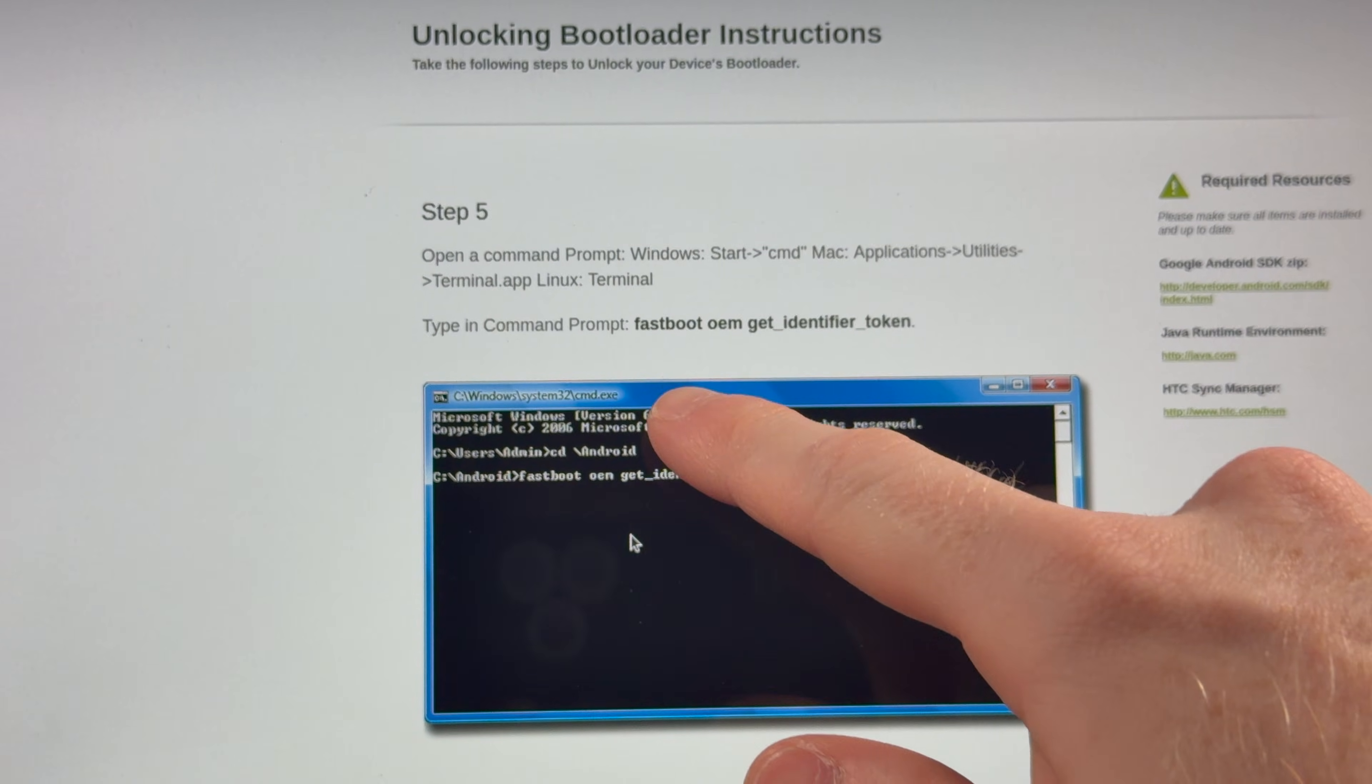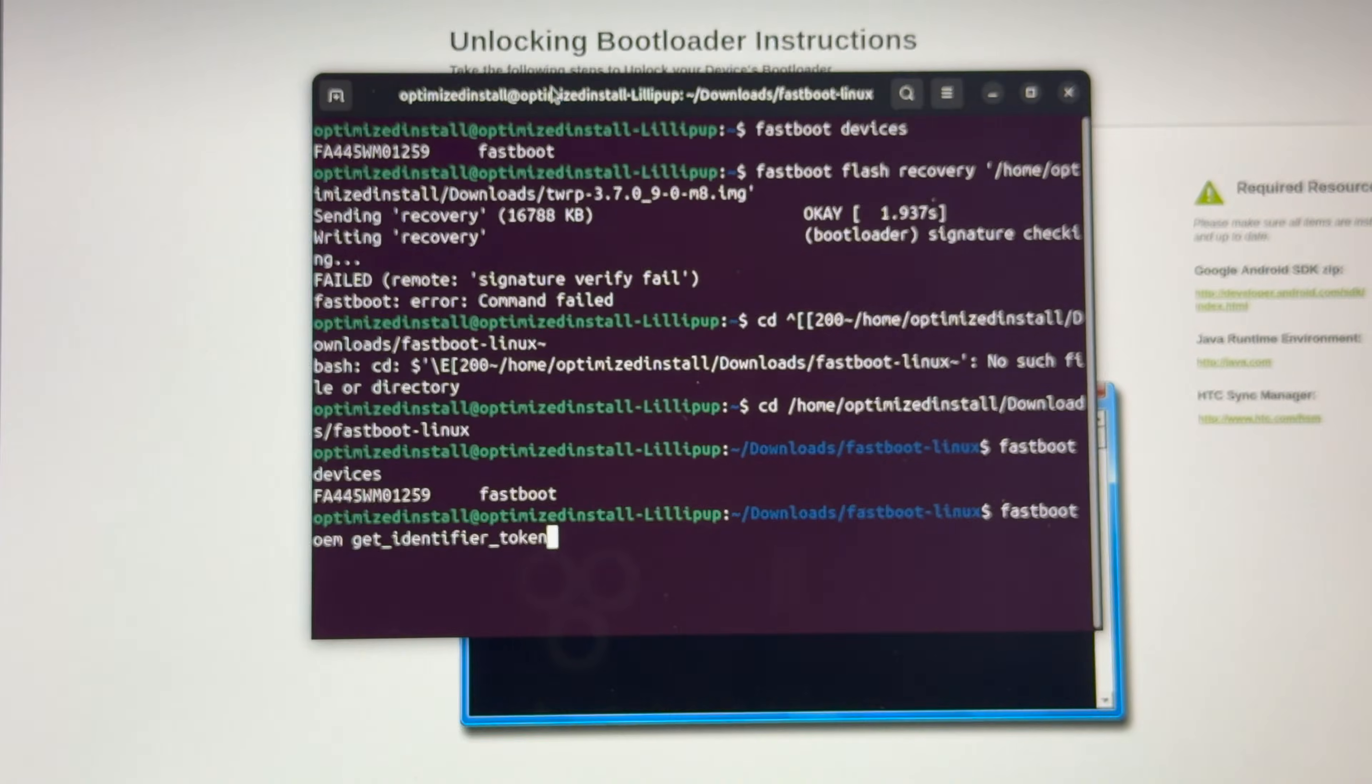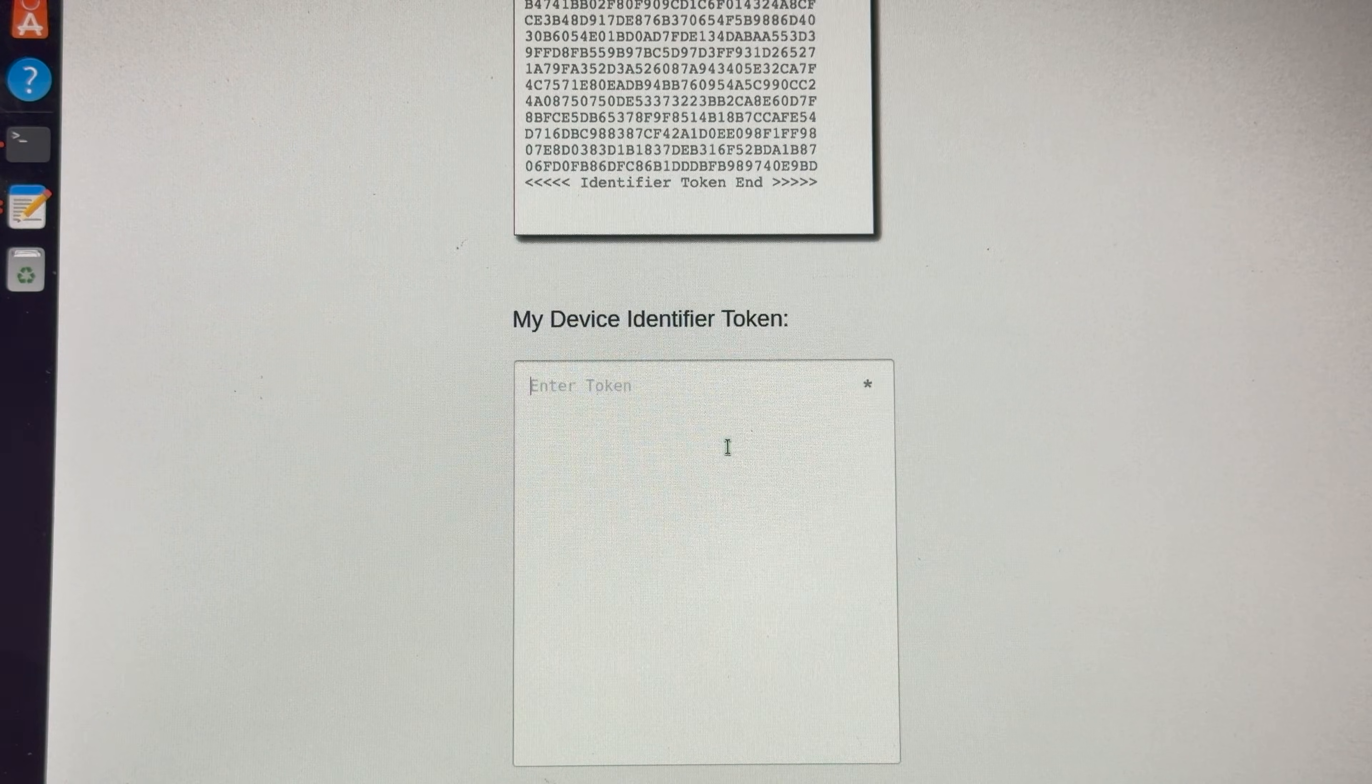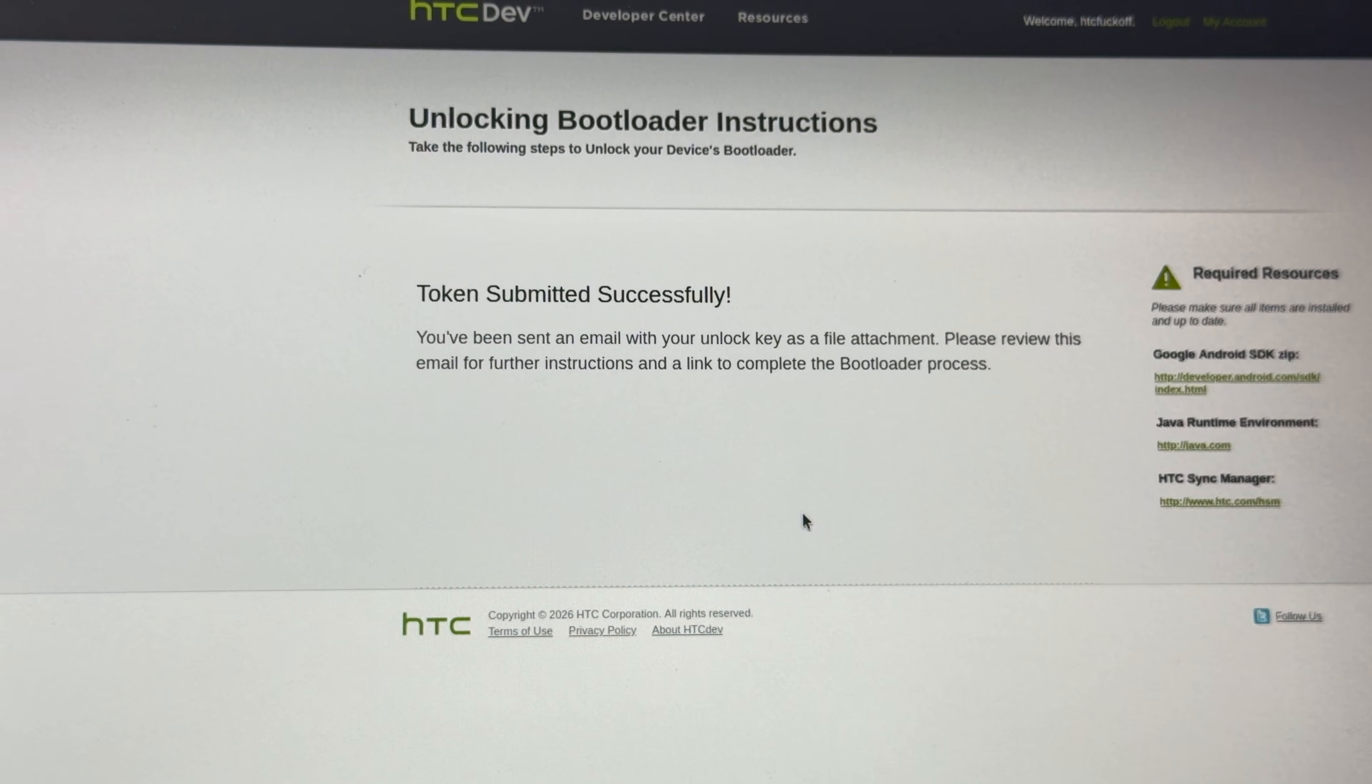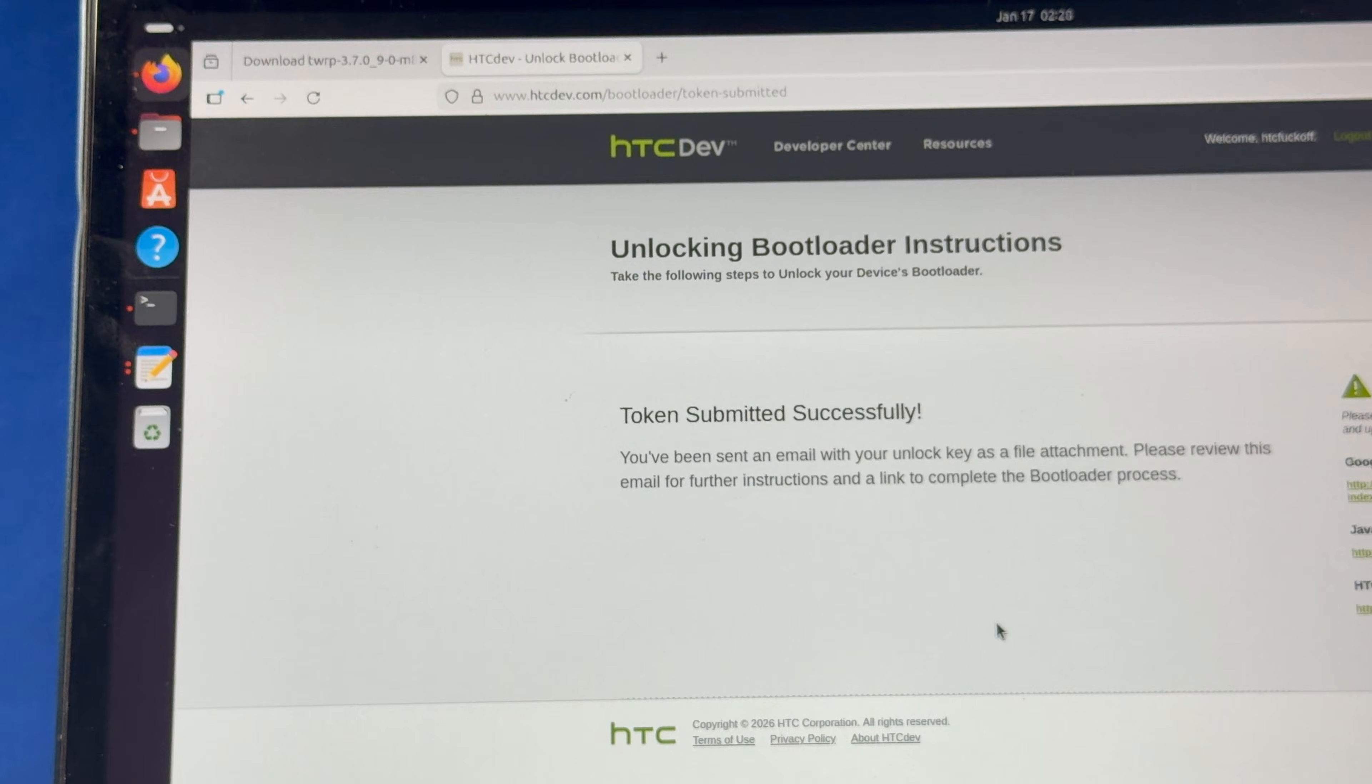Inside of fastboot, we punch in this command. And then we copy all this info and throw it into the website right here. You've been sent an email. Oh, no. Wait, that was a throwaway email.